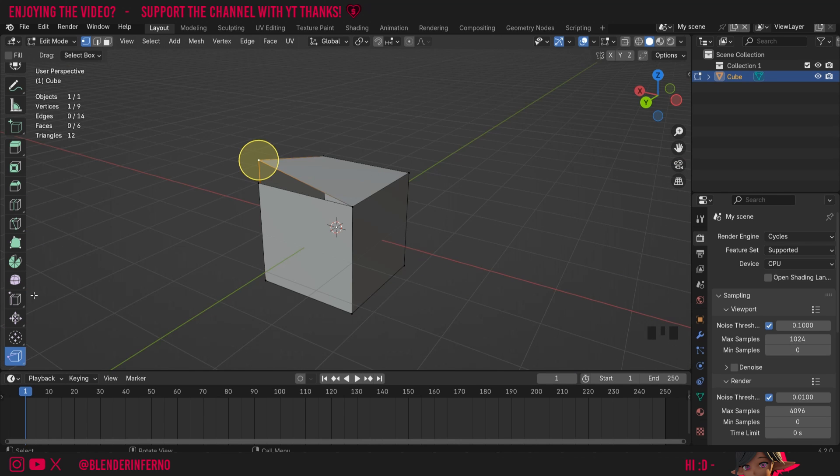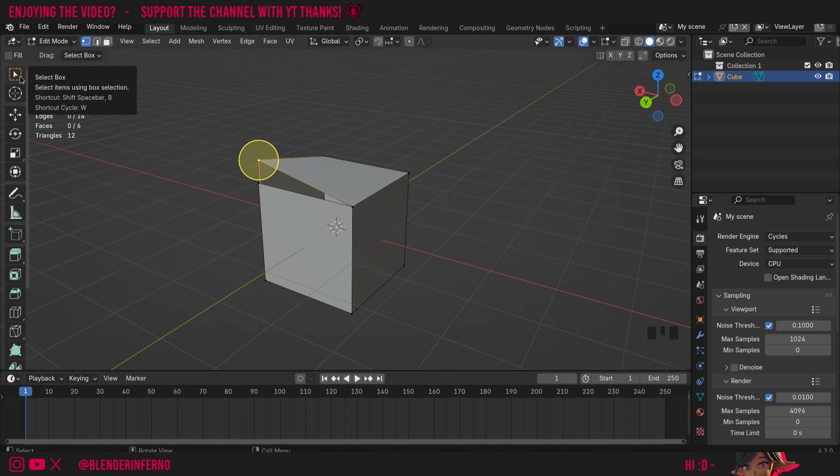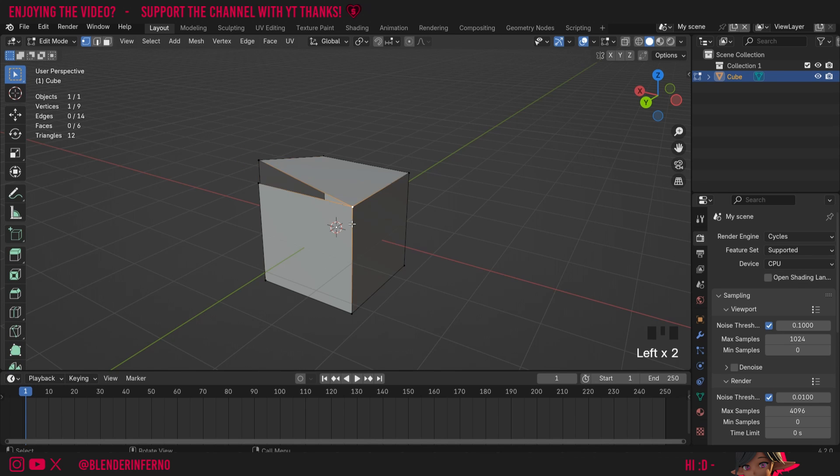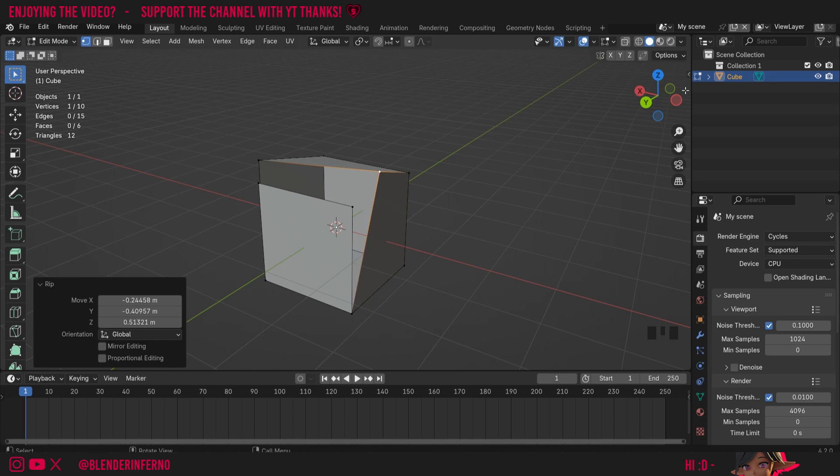There's also a handy hotkey for this if you'd prefer to use that instead of the tool on the toolbar. So I'll come back to my select box which is the default on the toolbar and I'm going to left click one of my vertices. And instead I can just press V and that will allow me to pull these vertices apart like this.